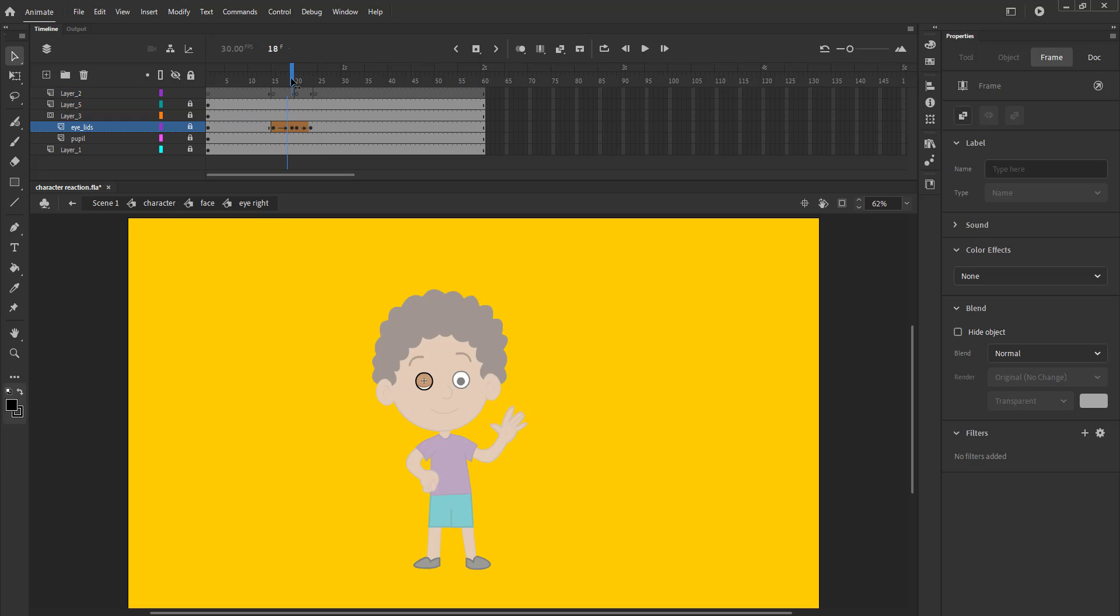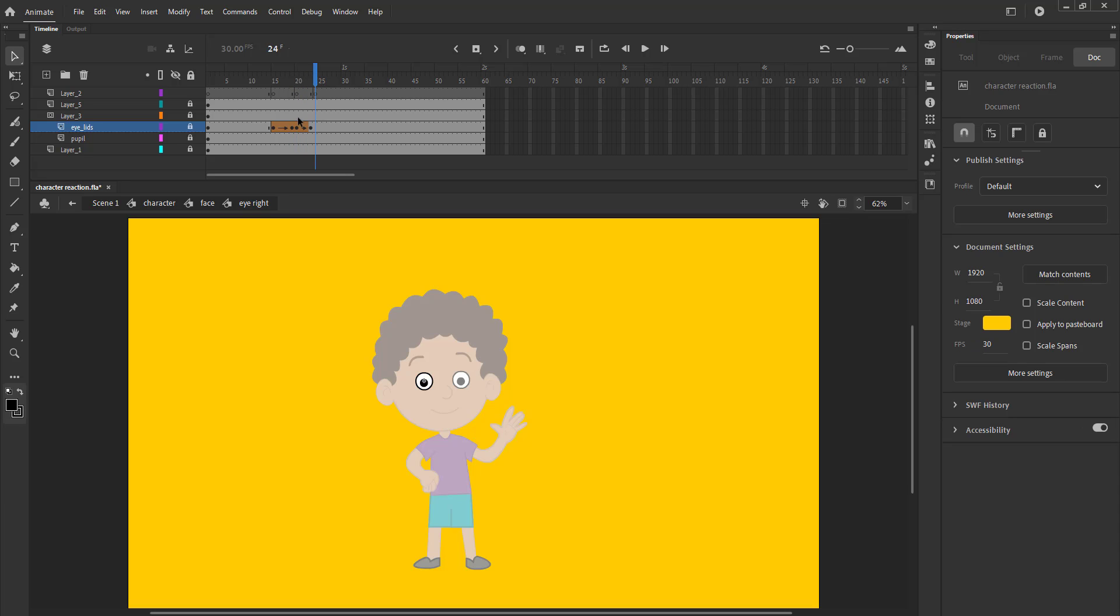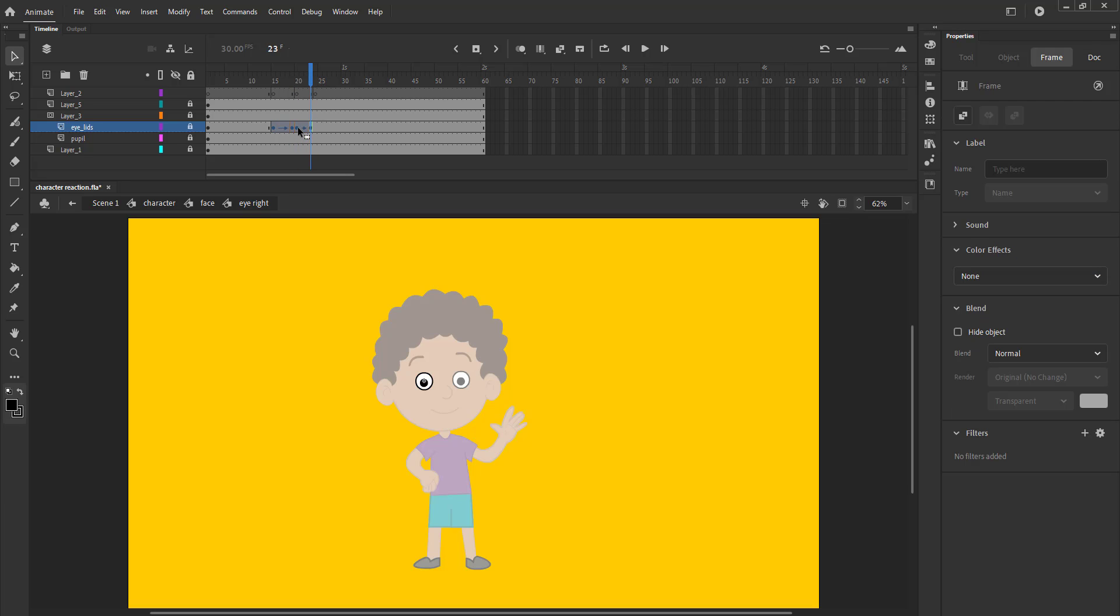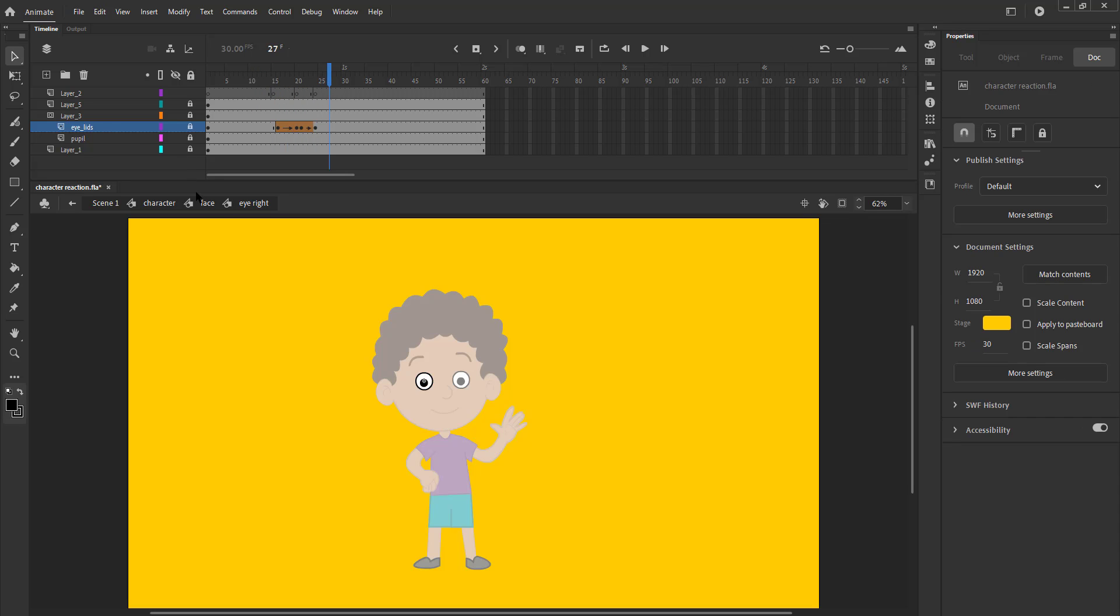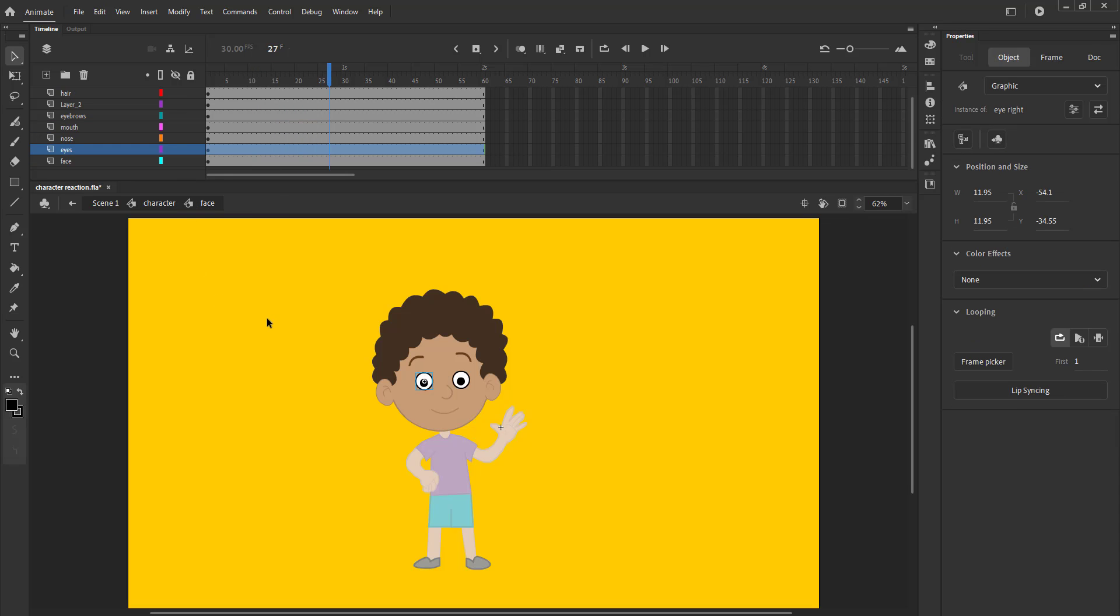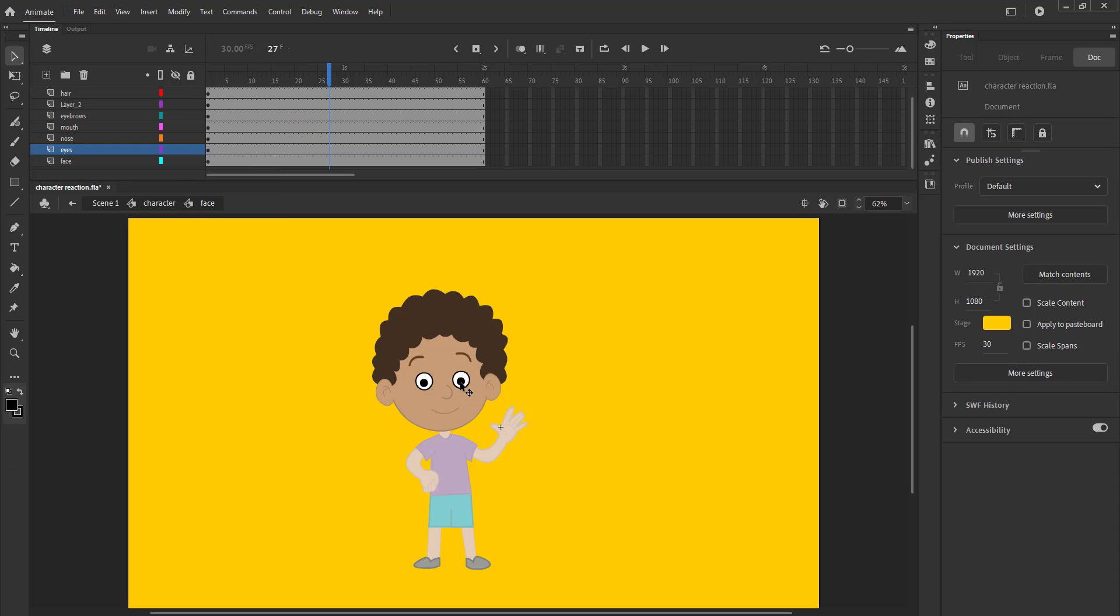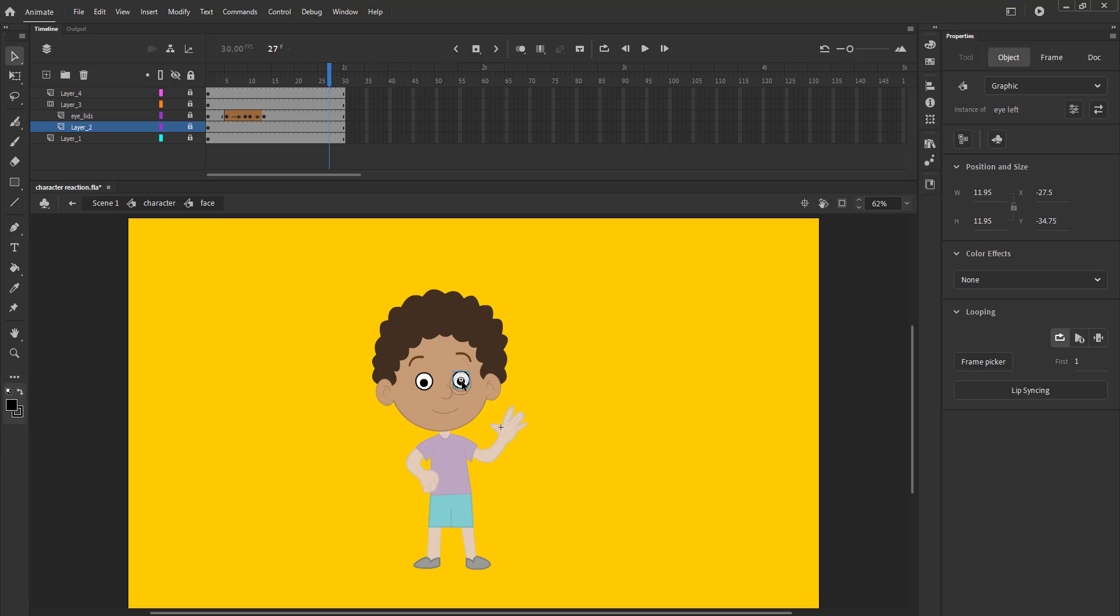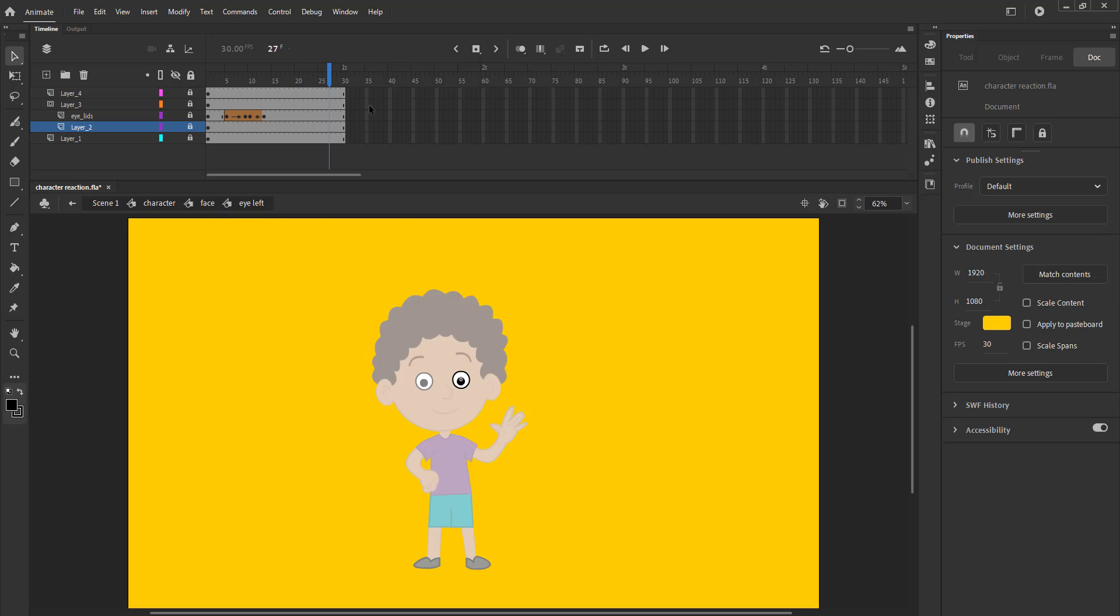We select the eye blink and move it to the frames that are marked. Please see the video and follow. We do the same for the other eye.